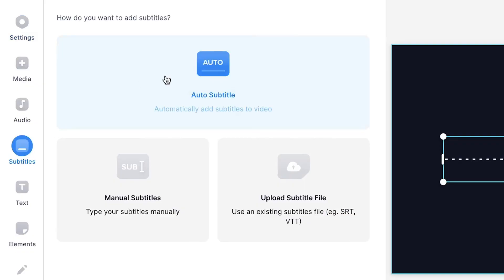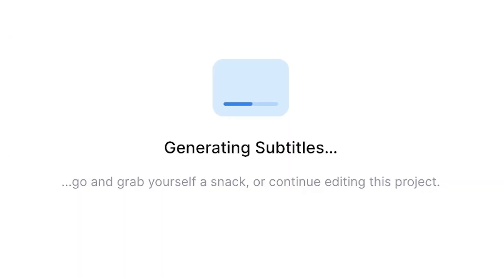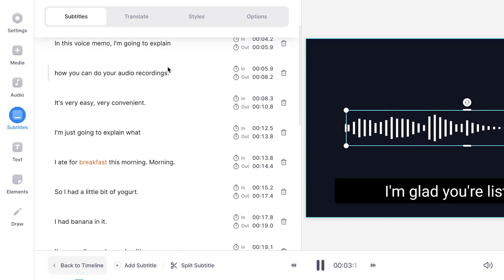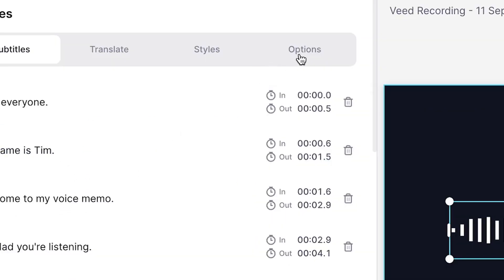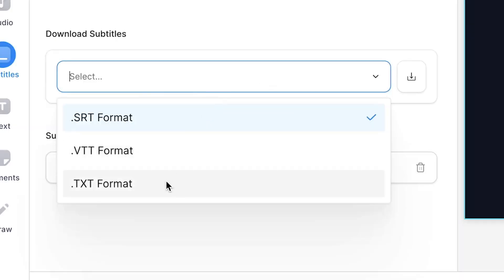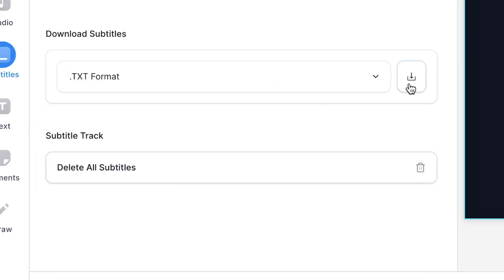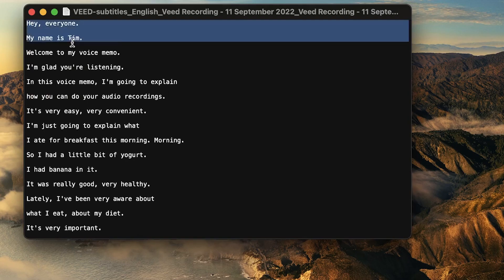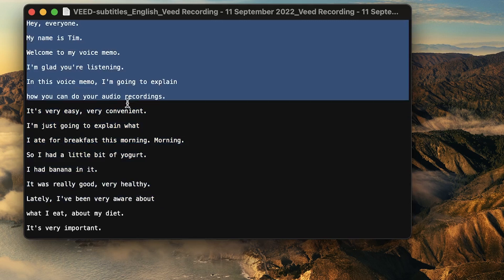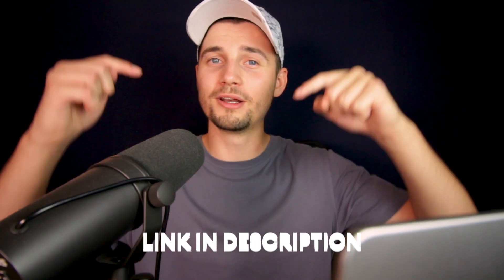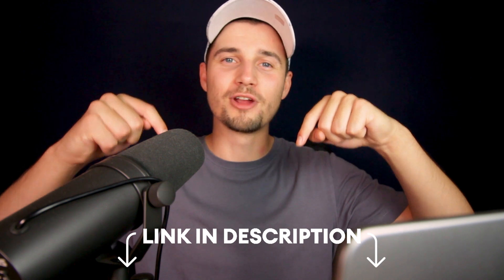And a final tip, which is very handy: you can auto-transcribe your audio recordings and turn them into text. You can download the transcription as a text, VTT, or SRT file straight to your device. So try Veed's online audio recorder for yourself — do the link in the description.